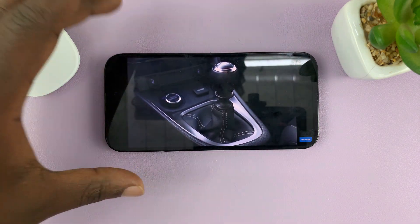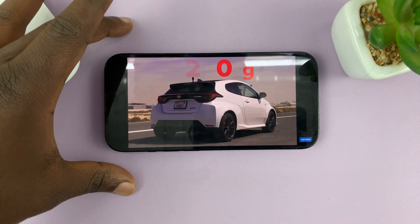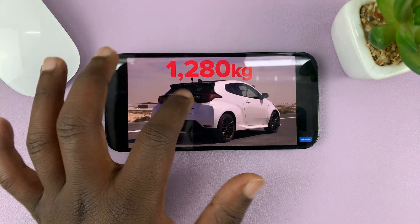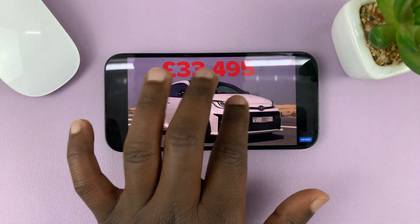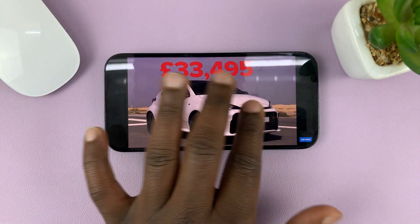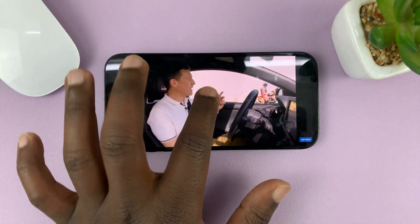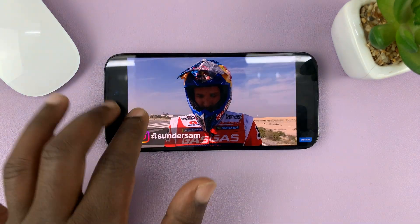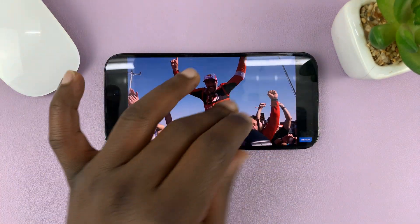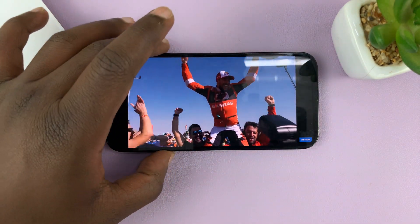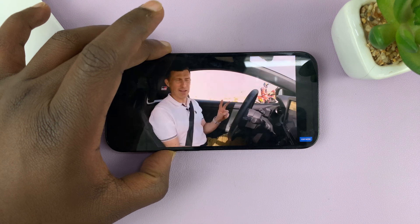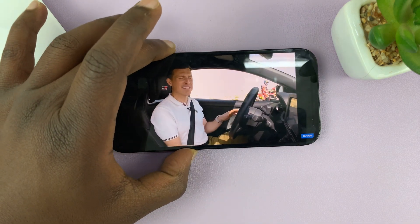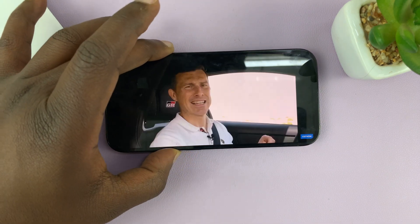Now the app has been locked to the screen and the touch function is completely disabled. I cannot pause, I cannot do anything with the touchscreen, I cannot even increase or reduce the volume.